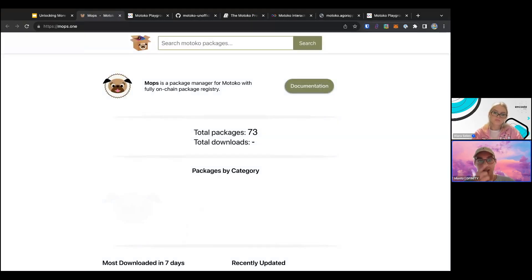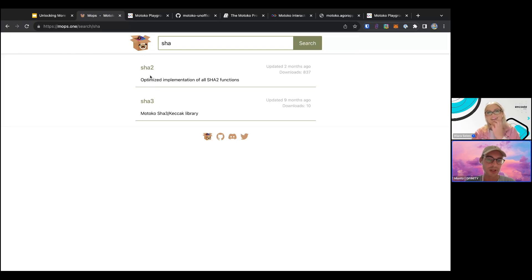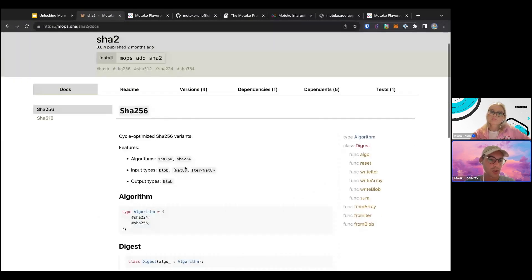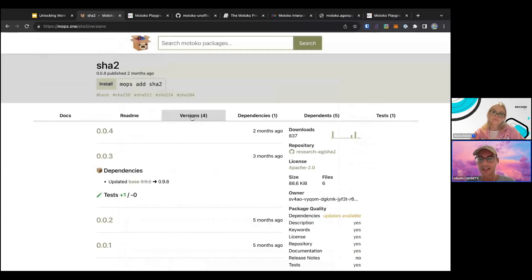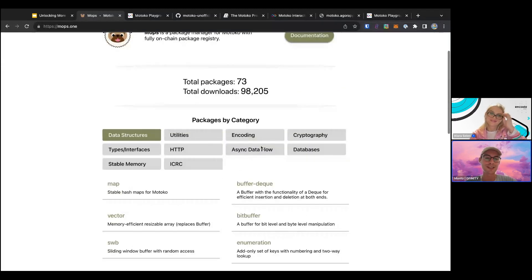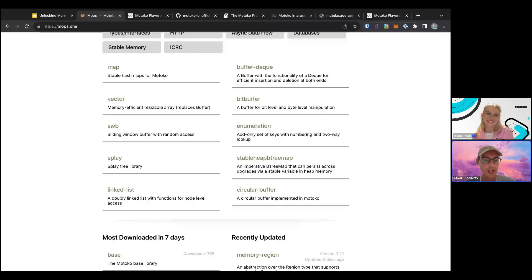Then we have MOPS, which is a package registry and package manager for Motoko packages and libraries. It has a nice search bar — for example if you search for a library, you see results with the README from GitHub, Motoko docs if available, version history, dependencies, and test results. MOPS is basically like NPM or Cargo for JavaScript or Rust respectively. It's a very nice tool so you don't have to write every single piece of functionality yourself. Most of you are used to having a package manager from your programming language of choice — this is the same thing but for Motoko.